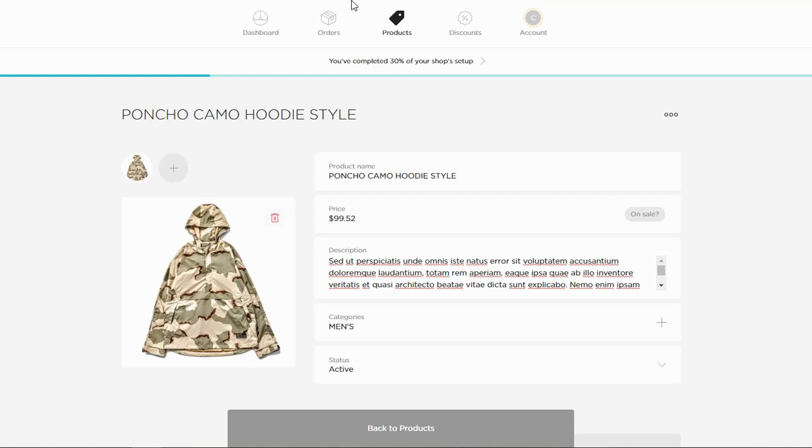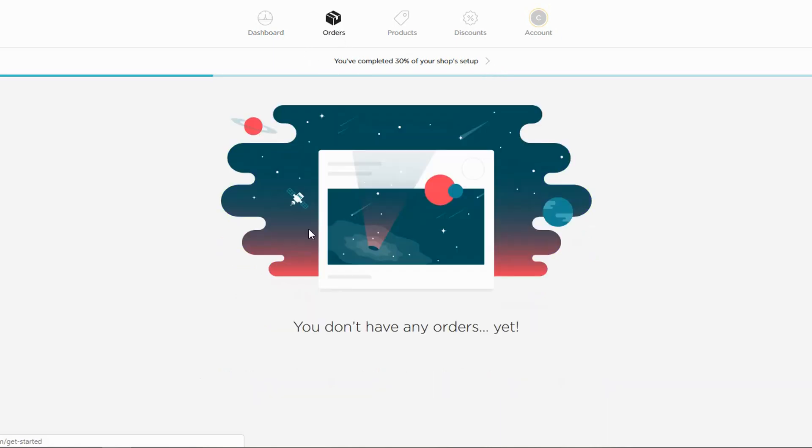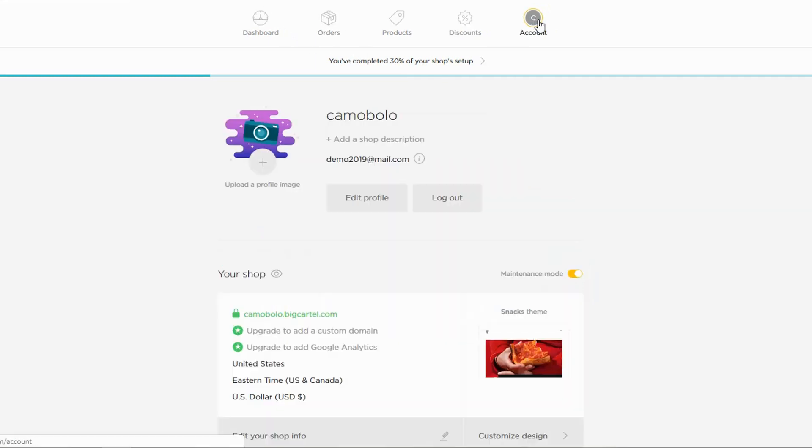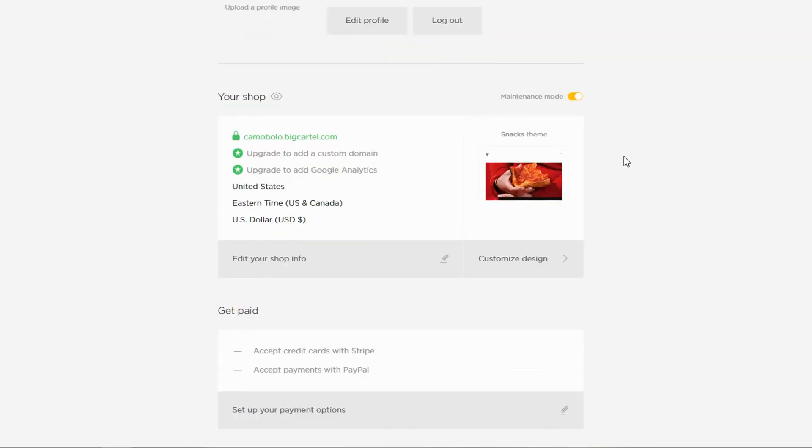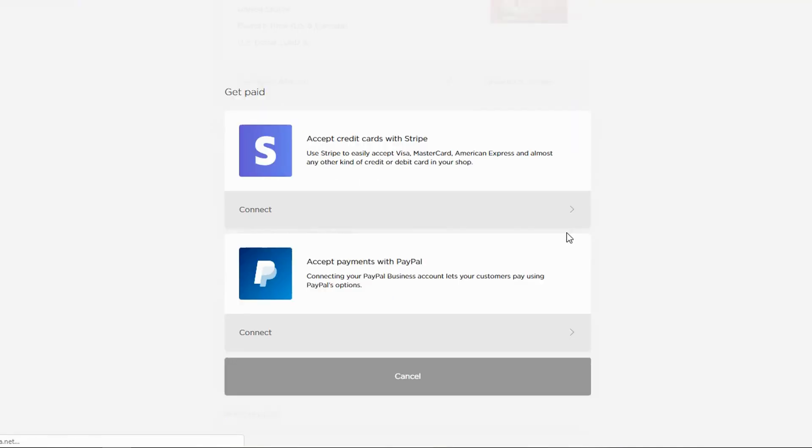I added the five products that I wanted. Going back to the dashboard now. Let's look at orders, products, discounts. You have to upgrade in order to add discounts. And the account. One thing I need to do is add payment options. So let's look at that, how to do that.